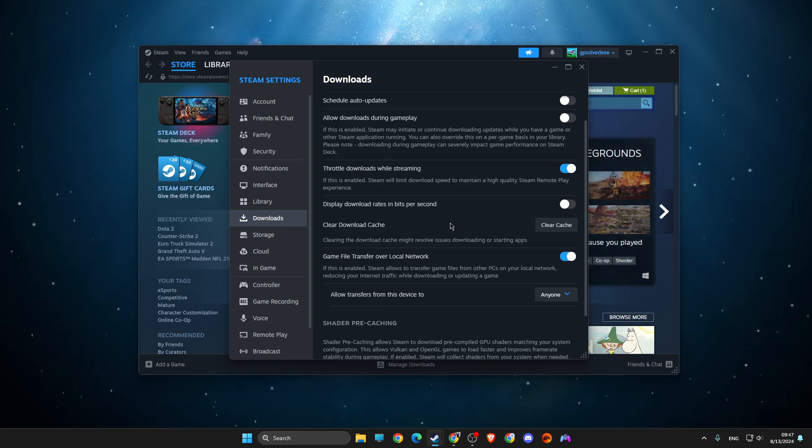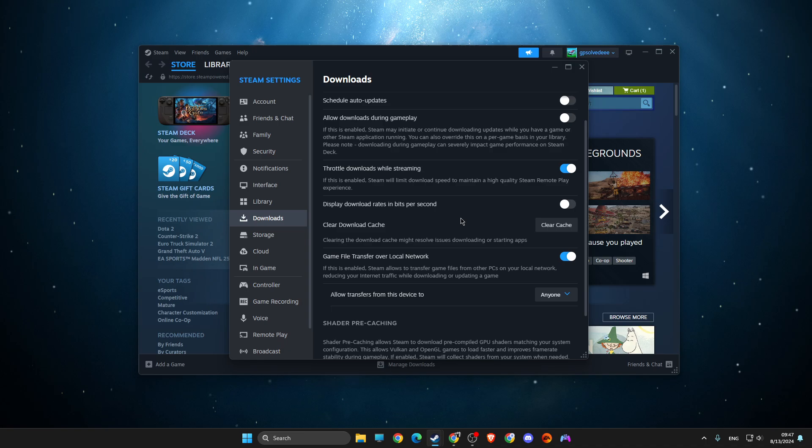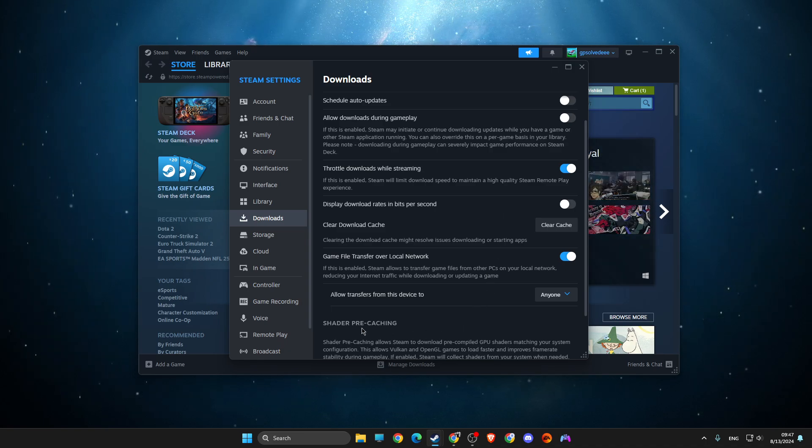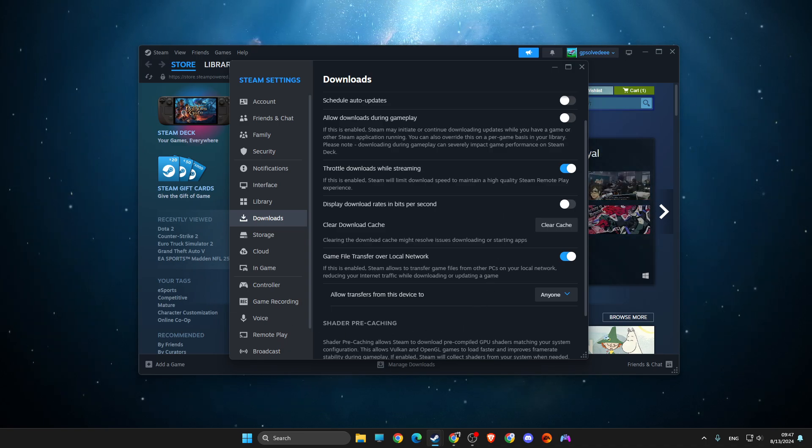But after that, your error should be gone. That's all you need to do. If I helped you out, please press the like button and subscribe. Take care, bye.